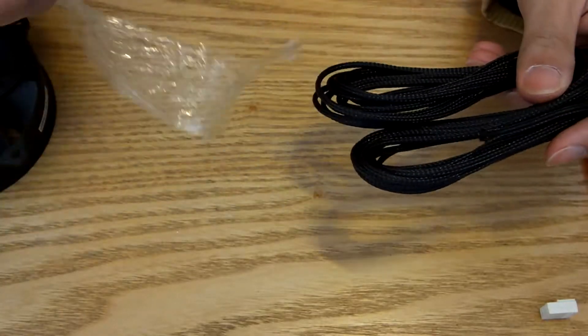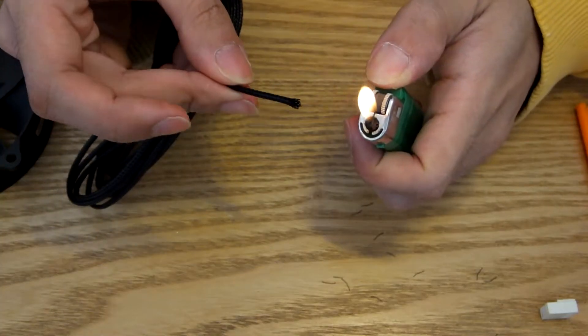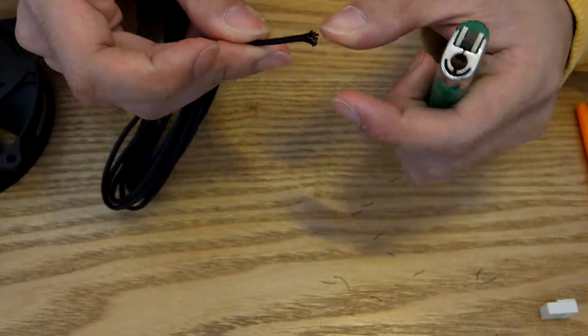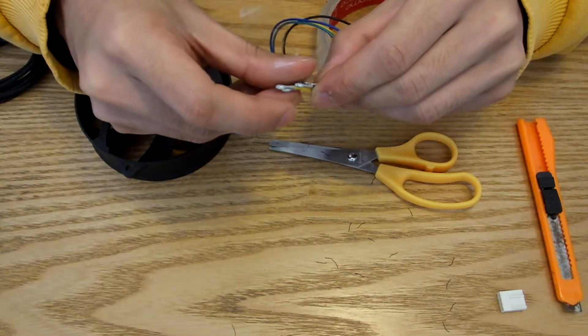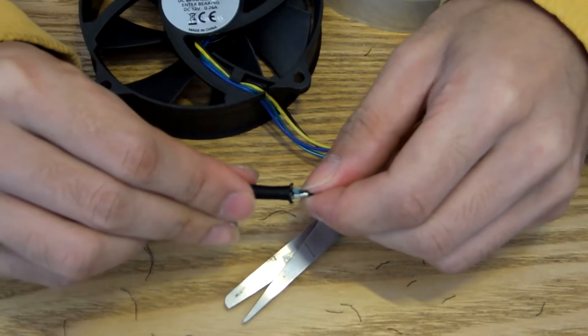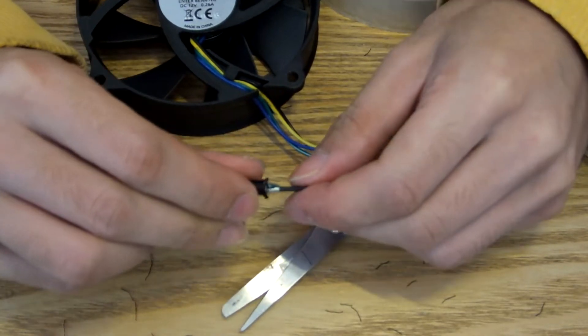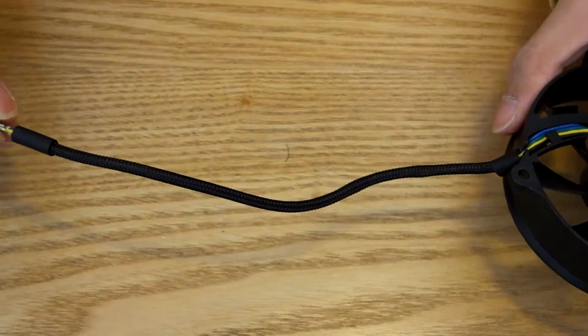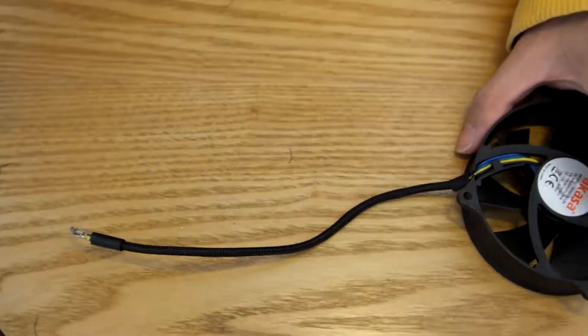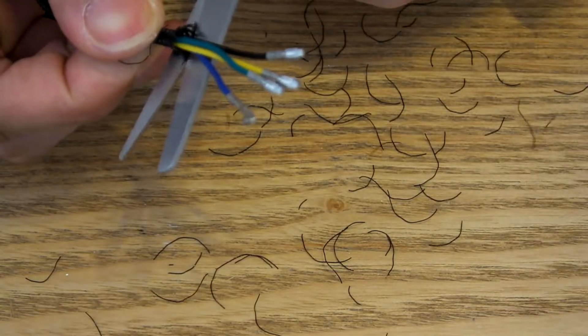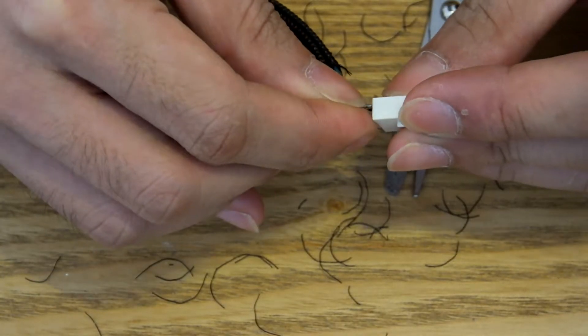Next, cut your sleeving to the correct length, making sure to cinch both ends with a lighter and feed it through. Using tape may help with the process. Heat shrink will seal each side in place. Make sure you leave enough space though, so that you could reconnect those pins.